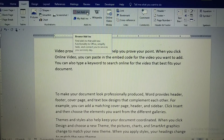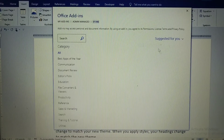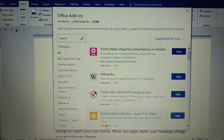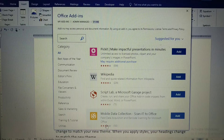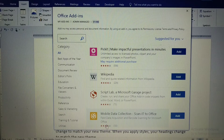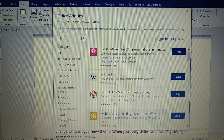After clicking 'Get Add-ins', the Office Add-ins window will be displayed. Before inserting add-ins, you need to remember that your computer should be connected to the internet, because these add-ins are acquired — meaning downloaded — from the internet.